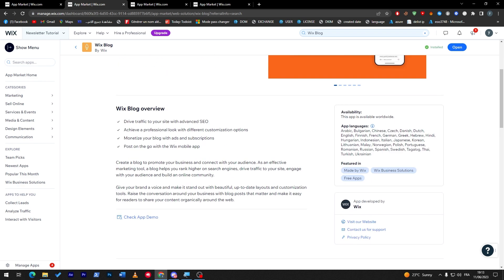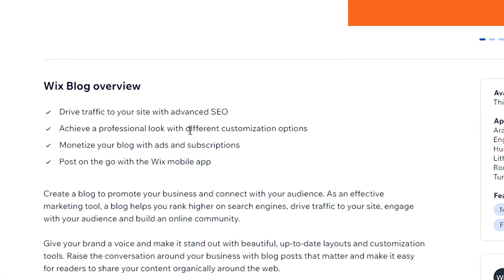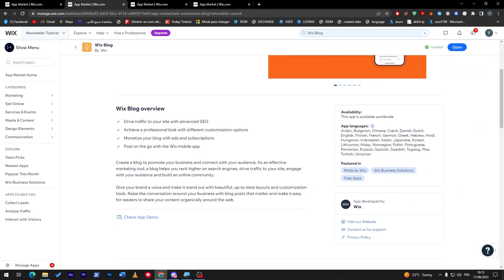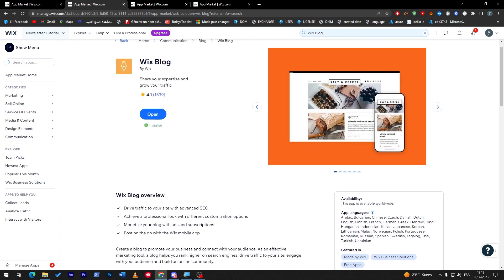Here's what it does: drive traffic to your site with advanced SEO, achieve a professional look with different customization options, monetize your blog with ads and subscriptions, and post on the go with the Wix mobile app. This plugin is really good to boost your search engine ranking.